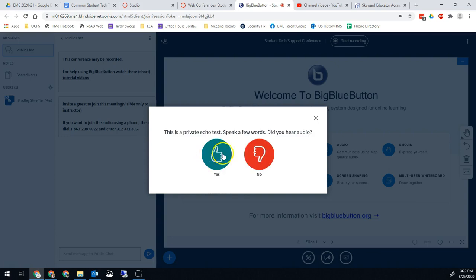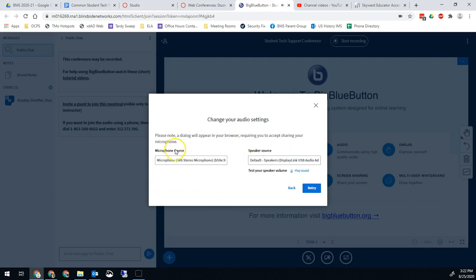It will probably not default to that one, it'll probably default to another one. So if you're not hearing it through the ladybug microphone, then what we'll do is click no. And now we can select the microphone we want to use.